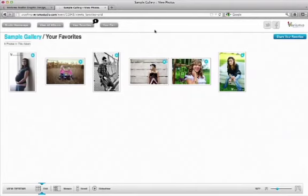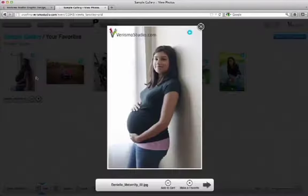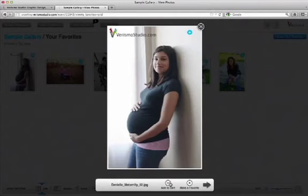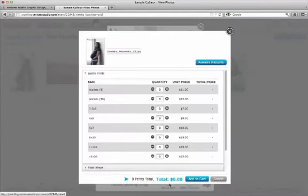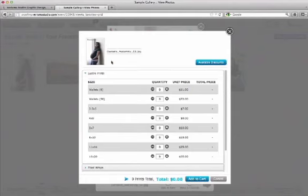Now I'm ready to start adding images to my cart. So I'm going to click on an image, and I'm going to click add to cart. This cart box pops up, and I can see that I'm going to be adding this photo to my cart.